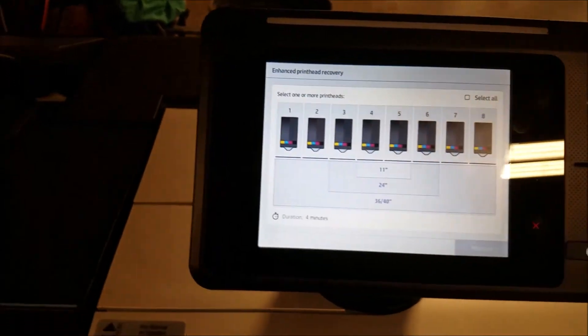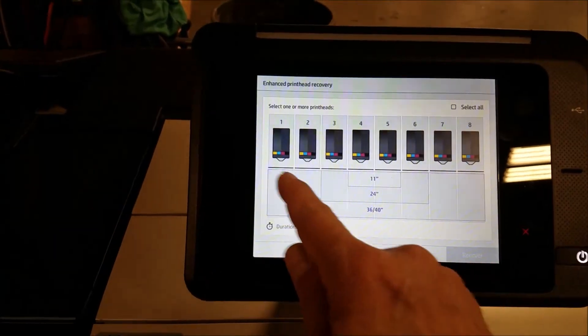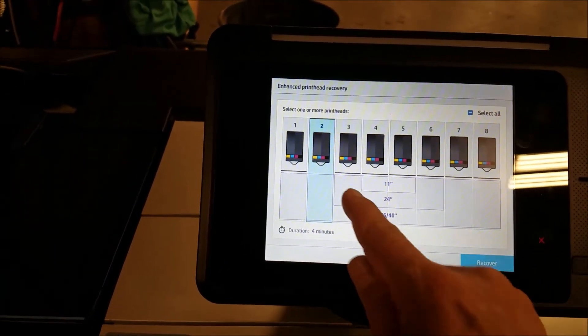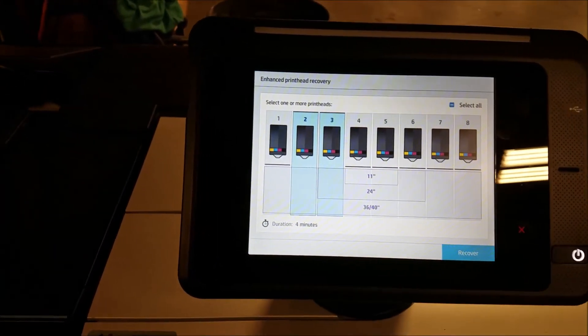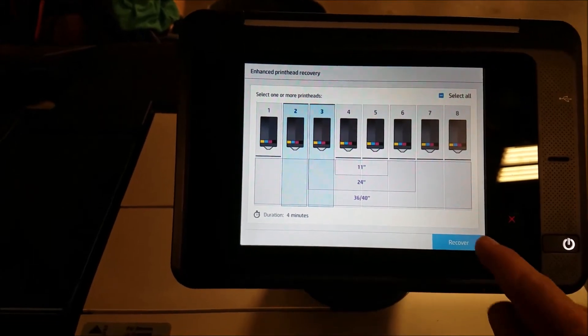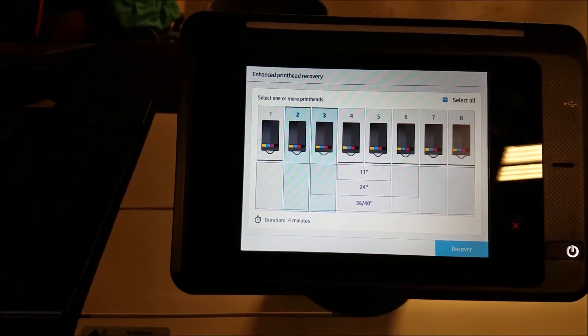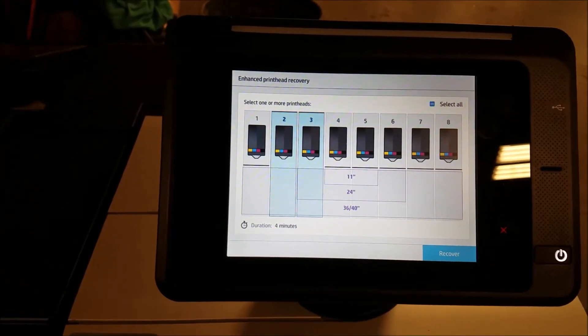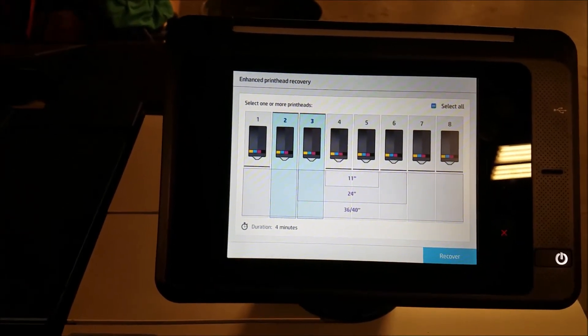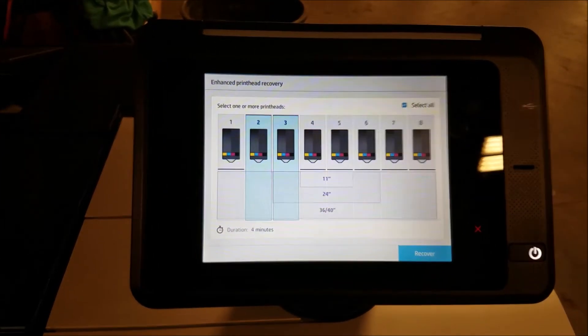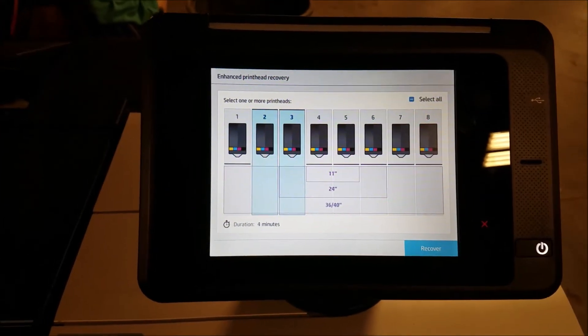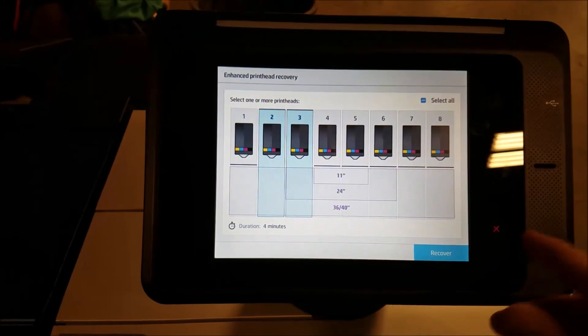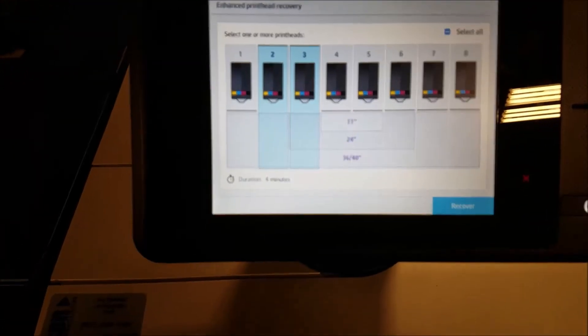Continue and then select the print head or print heads that need to be cleaned. Hit Recover and it will take about 4 minutes and 30 seconds to clean the print heads. This process may need to be repeated to obtain the result desired.